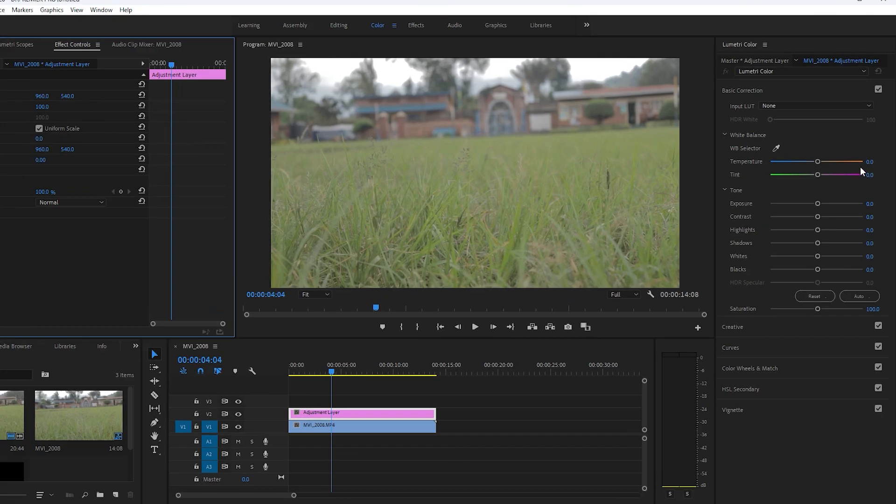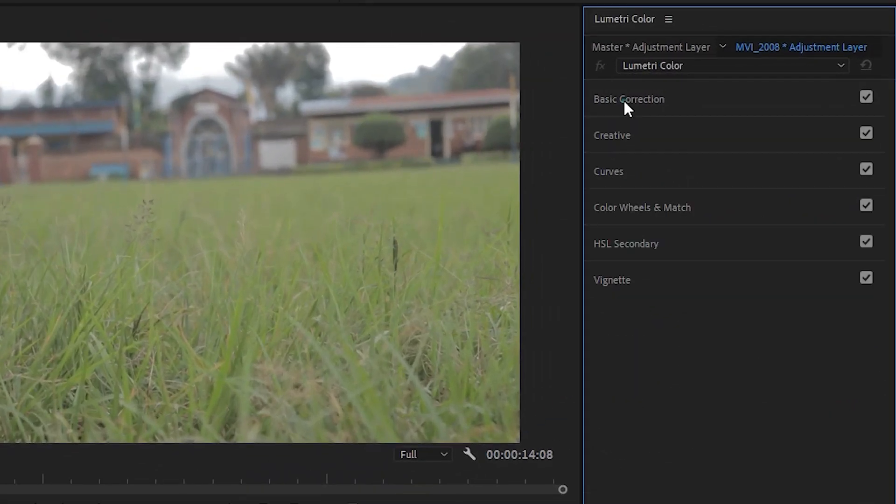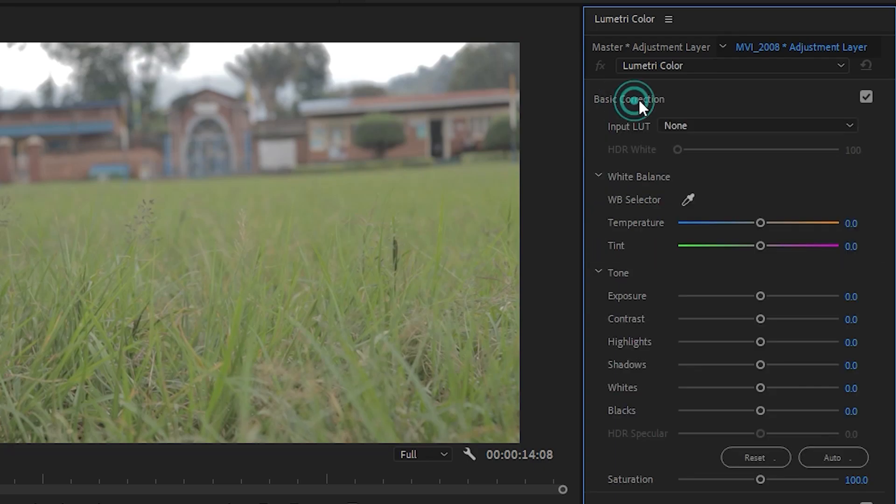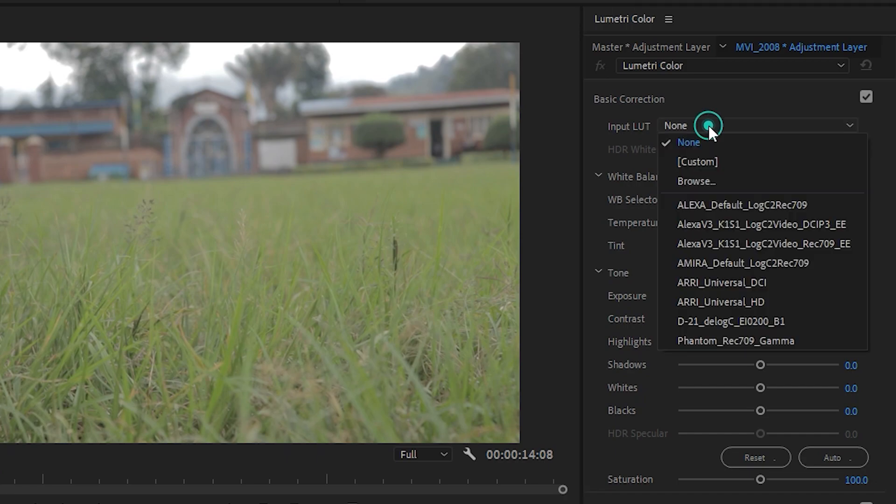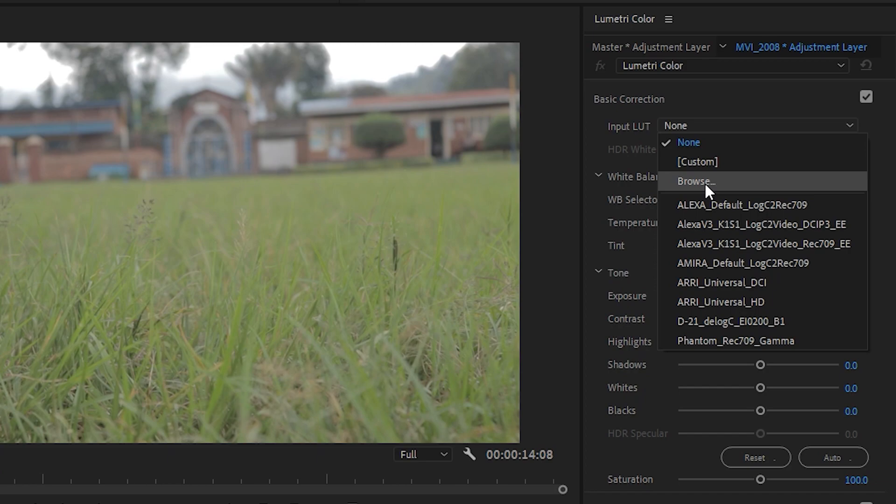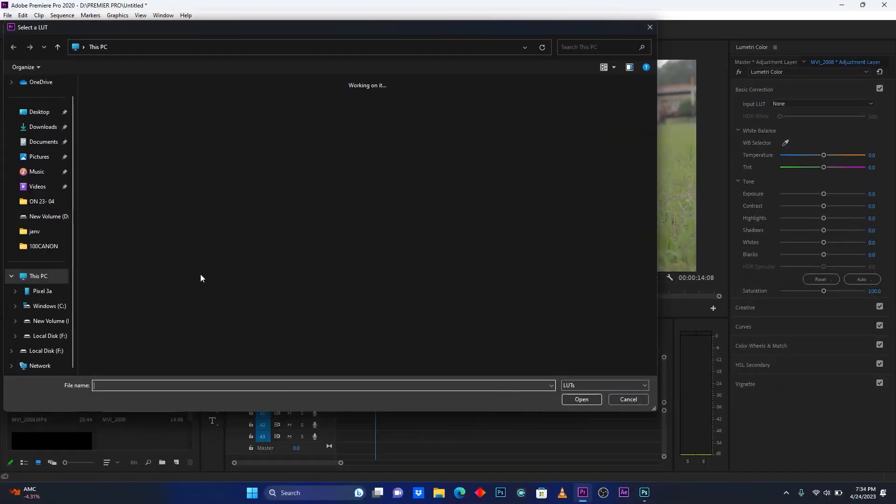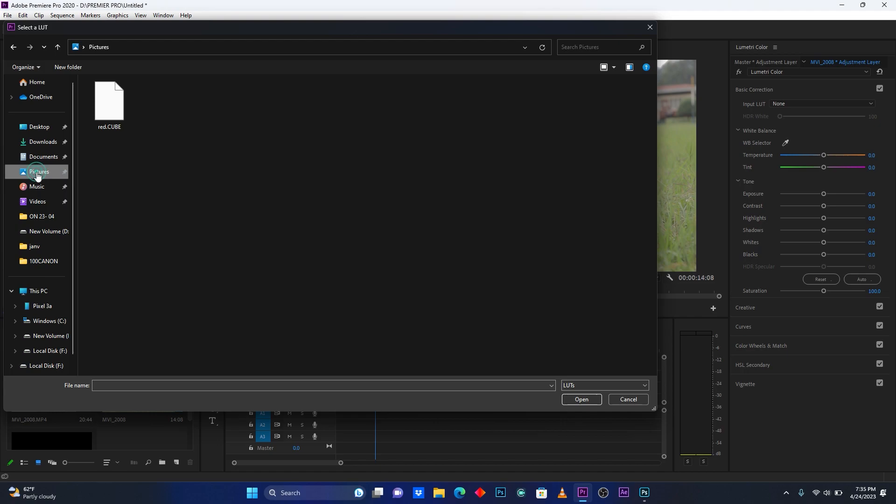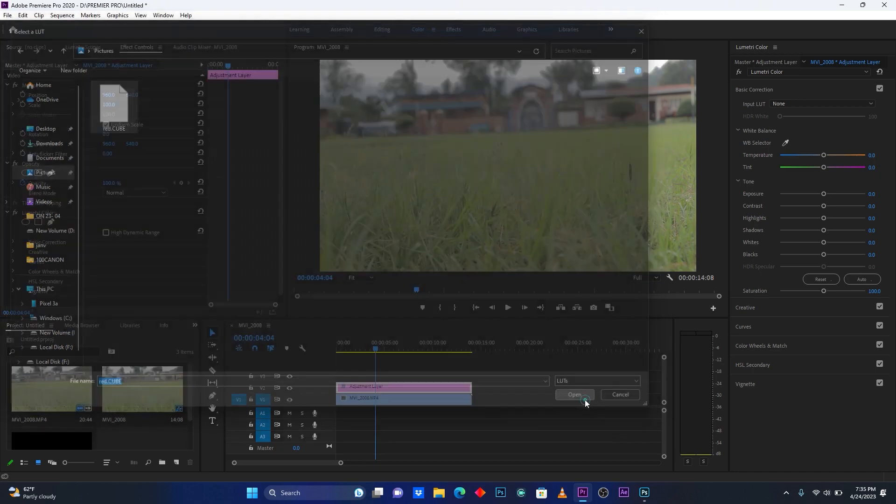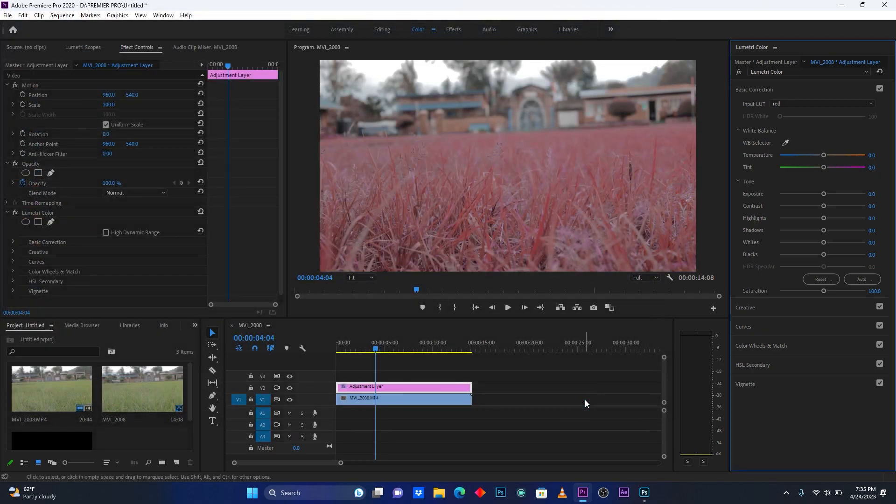Then after this, come here on Basic Correction. Then I'm going to import my color settings that I saved in Photoshop. So now you browse here and then go to find your color settings. I just saved it here on Pictures. So now select this Red and then click Open.